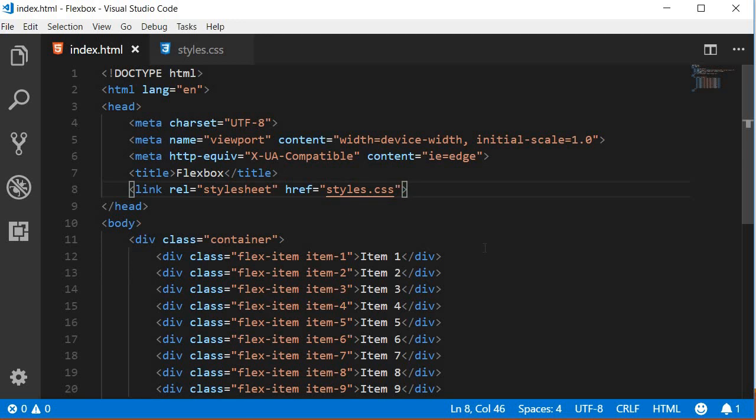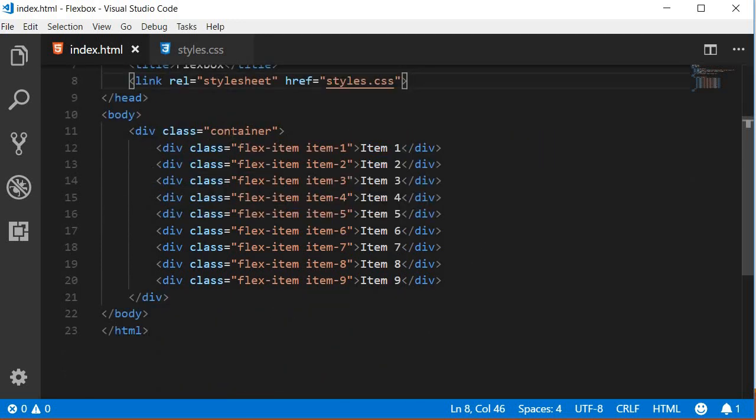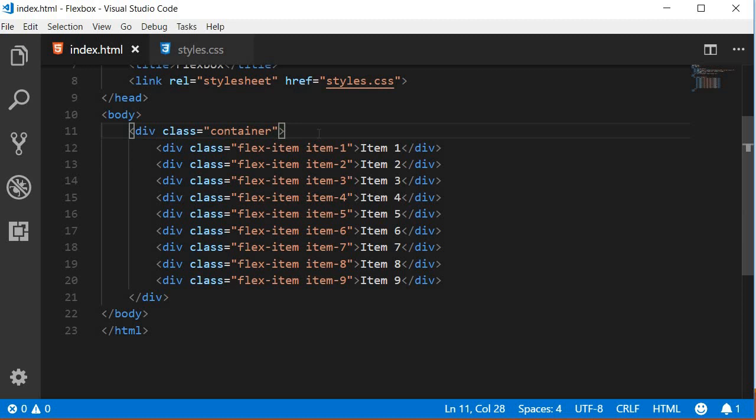The head tag contains what you would normally find and a link to the styles CSS file. The body has a parent div tag with a class container. Now this parent container has 9 divs as children.